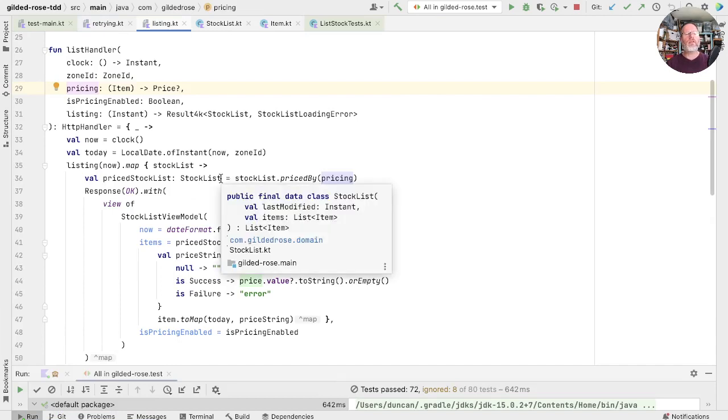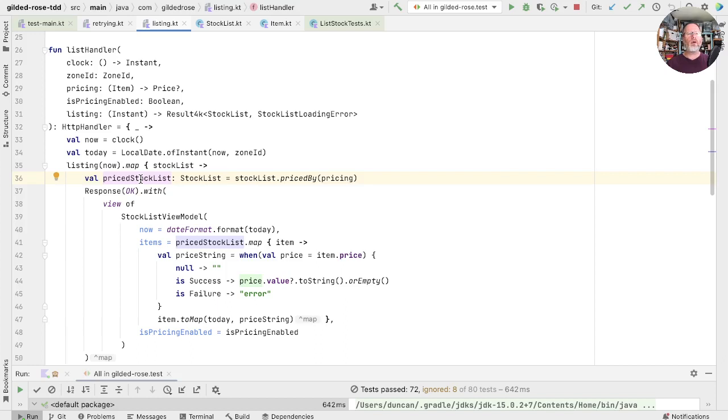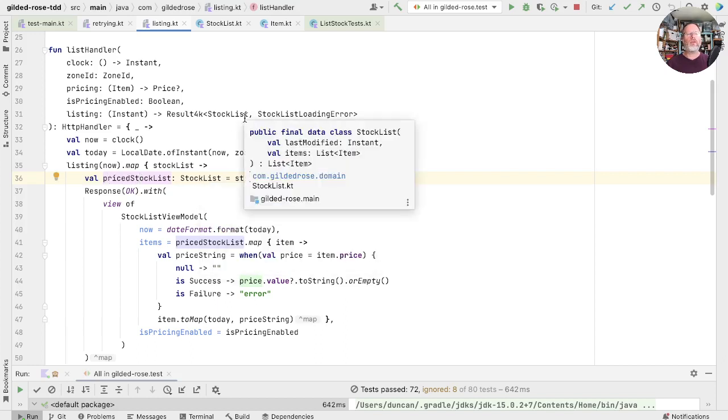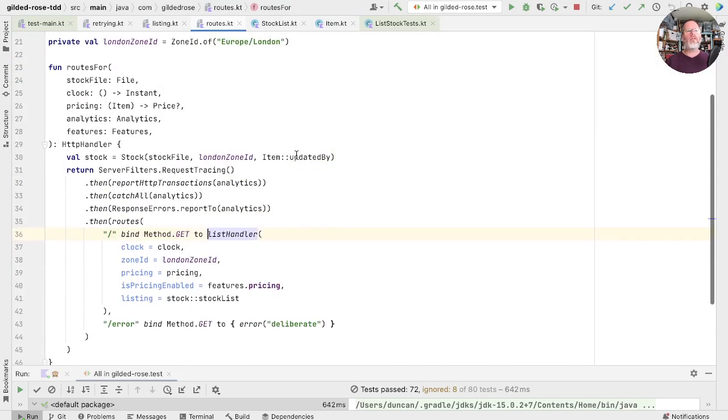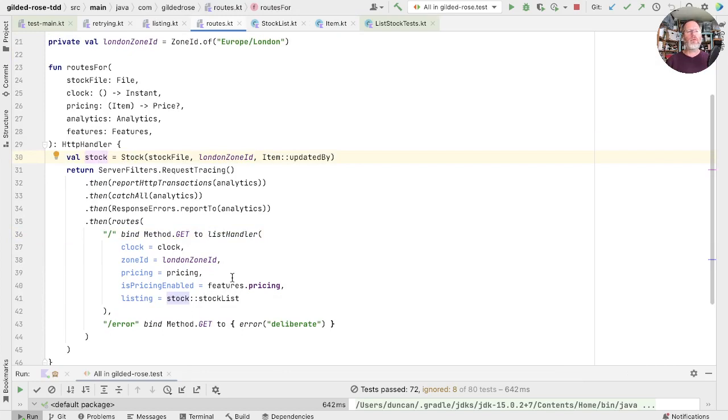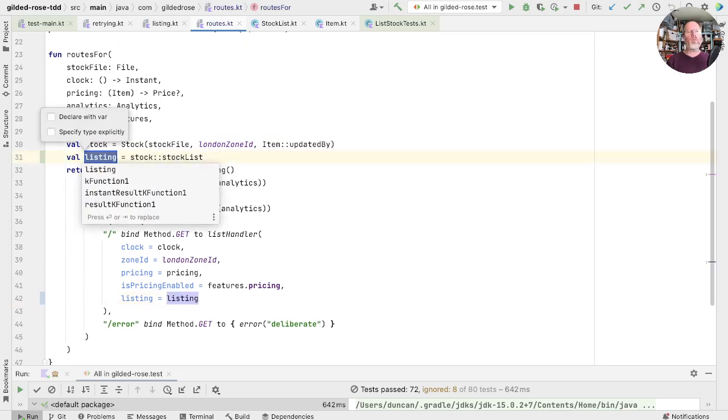Which is to say that the list handler renders a priced stock list. It's just it's having to do the pricing itself. What we want to do is move this functionality up so that the list handler is only doing the rendering. So let's remind ourselves who calls this. It's here, and we can see that we're creating our stock object here. And this stock list here does the load on demand. So we'd like that to also do the pricing.